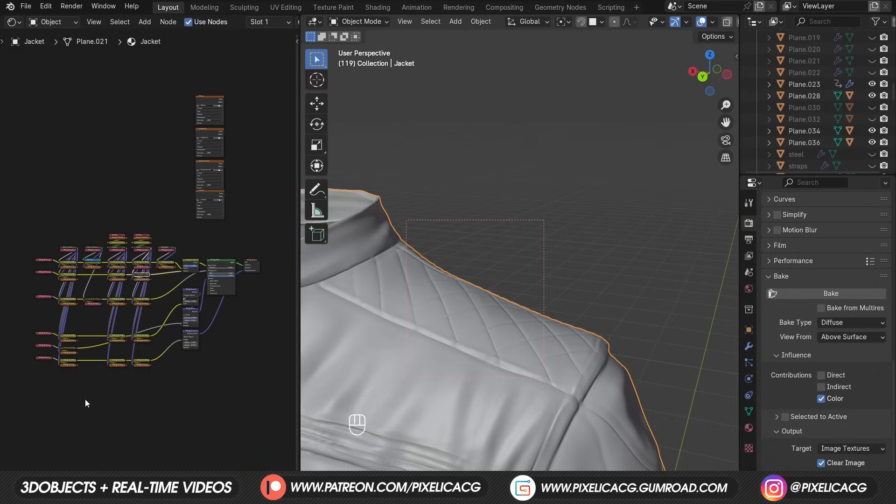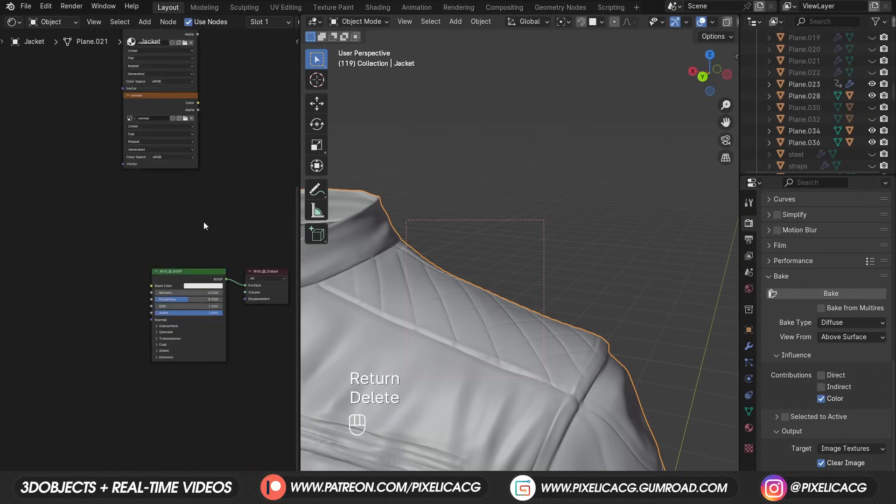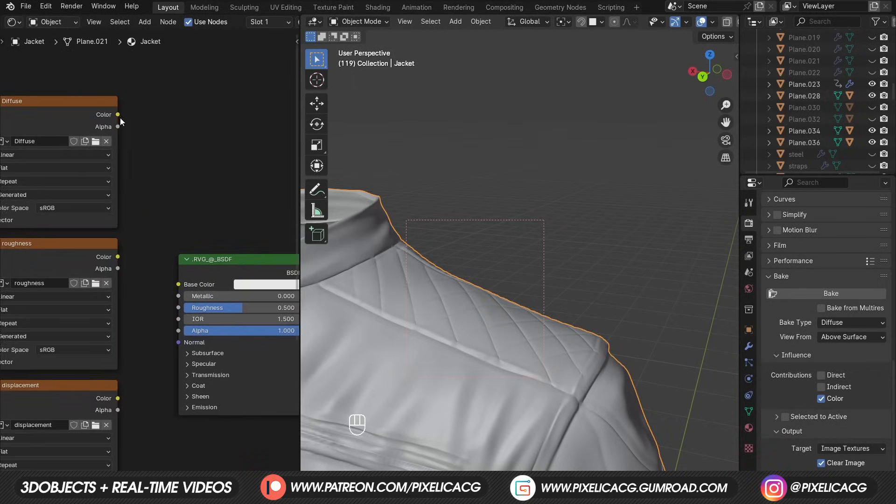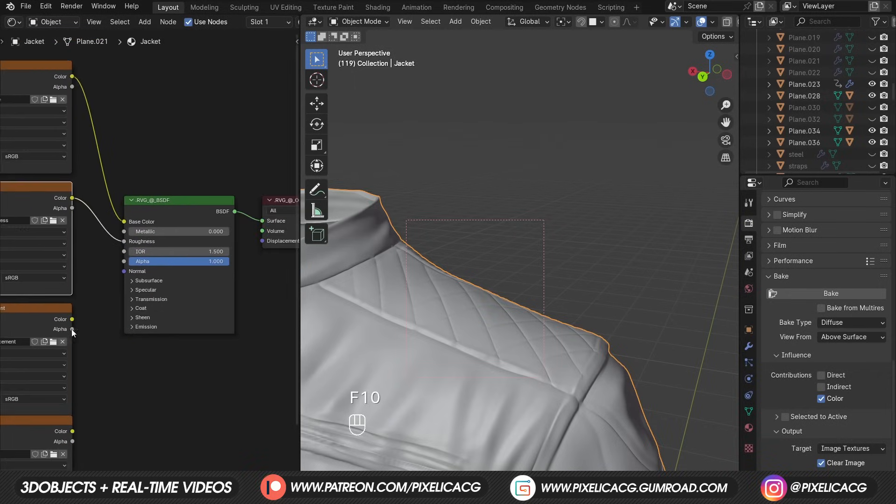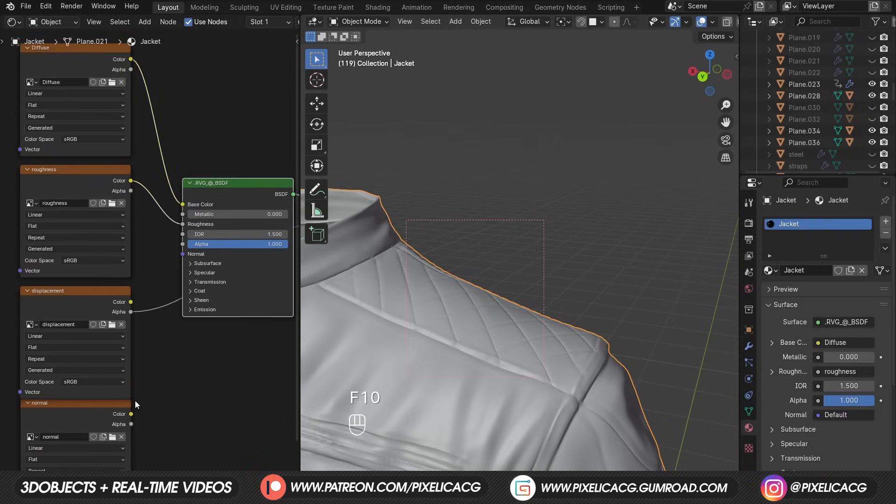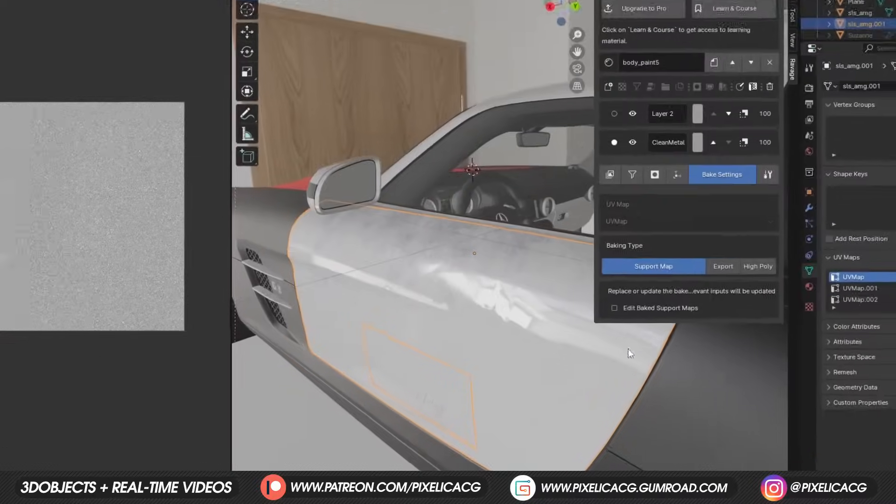We can get rid of the old material and connect the new maps to the shader. Now it can be used anywhere, like unity, unreal engine, whatever you want.